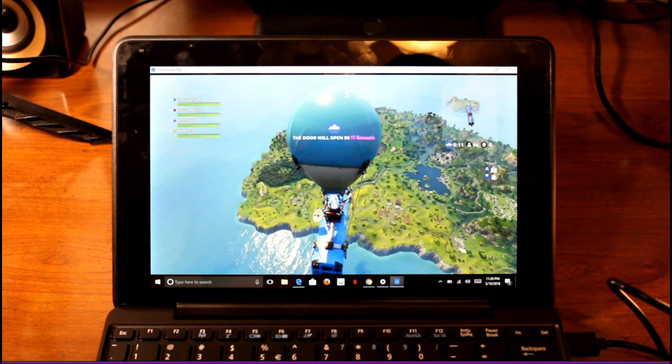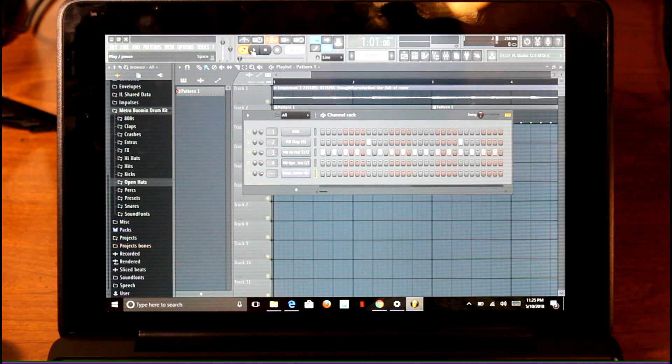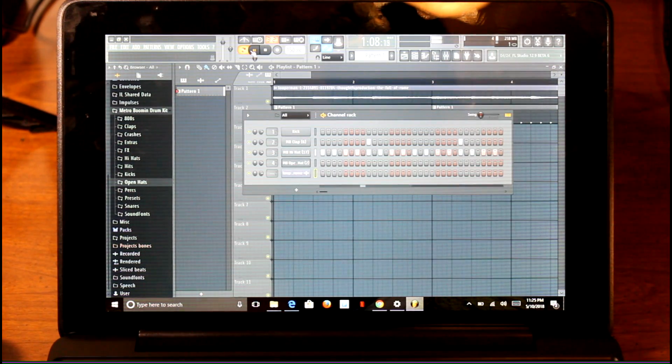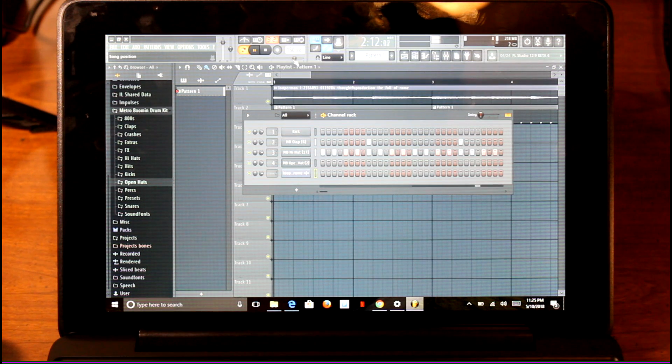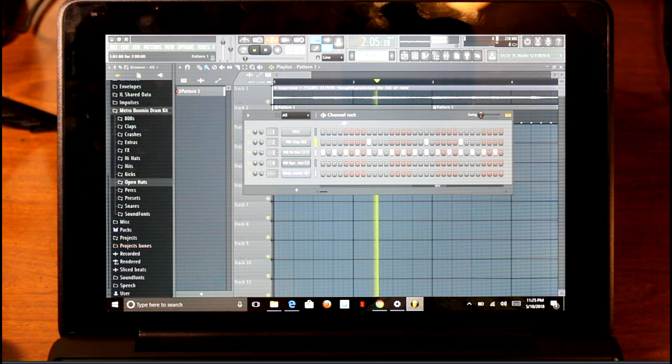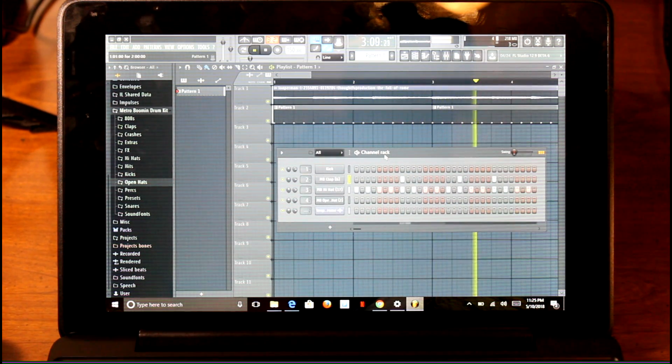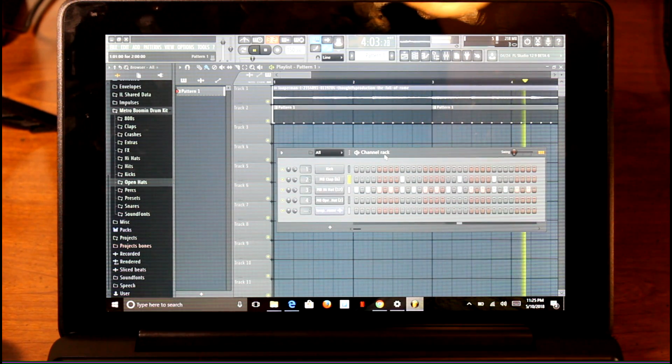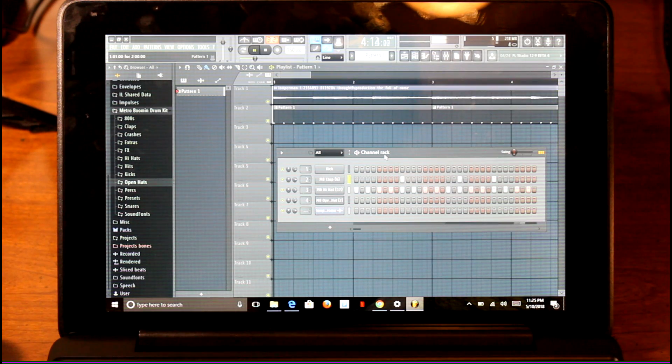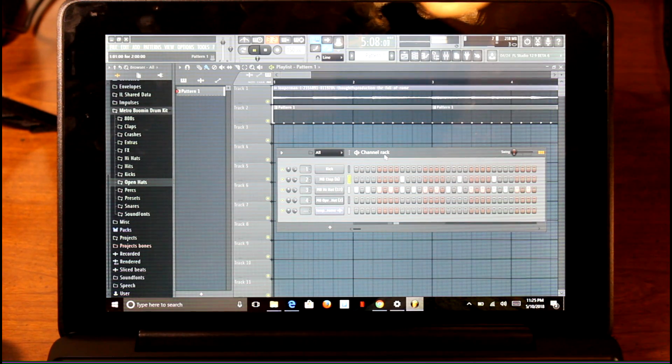This 2-in-1 was able to run FL Studio, which is really awesome. If you're interested in making beats and music and stuff like that, you can definitely do it on this laptop.